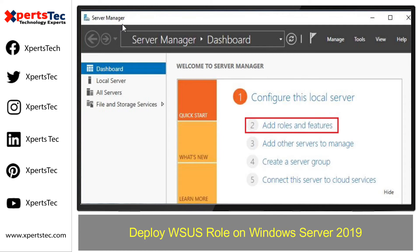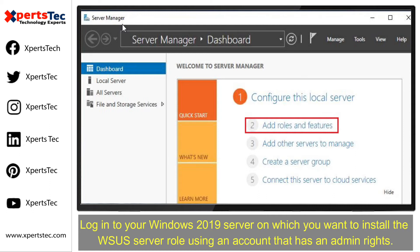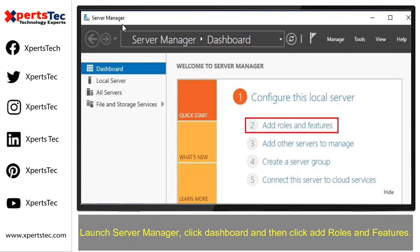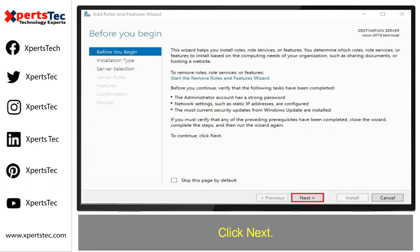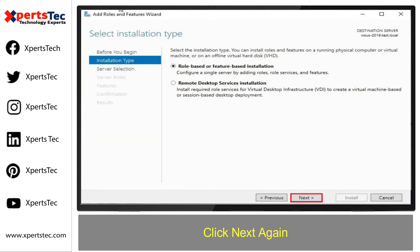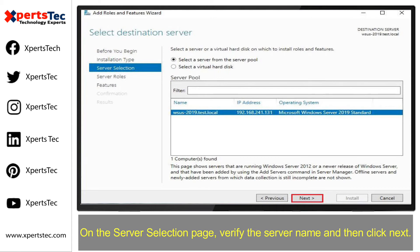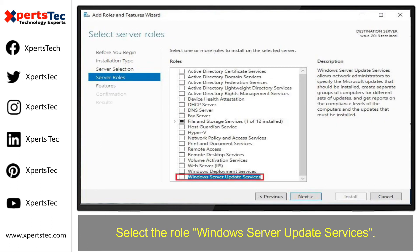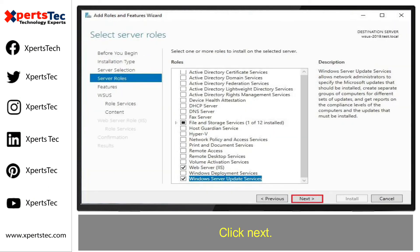Now we will talk about how to deploy the WSUS role on Windows Server 2019. Log into your Windows Server 2019 using an account with admin privileges. Launch Server Manager, click Dashboard, then click Add Roles and Features. Click Next, click Next again, verify the server name on the server selection page, then click Next. Select the role Windows Server Update Services, select Add Features, and click Next.